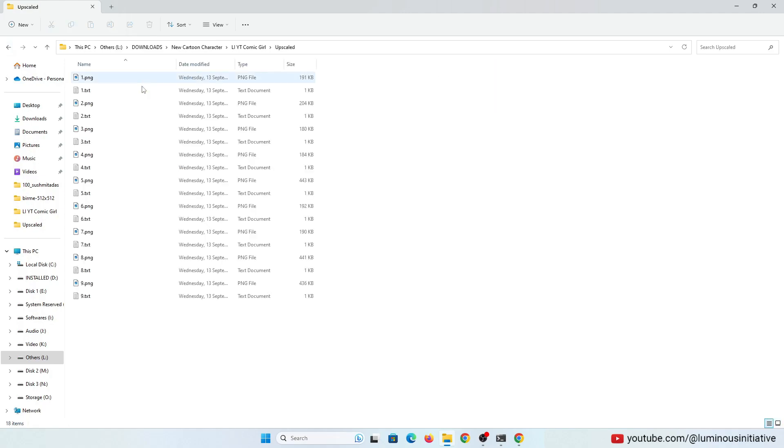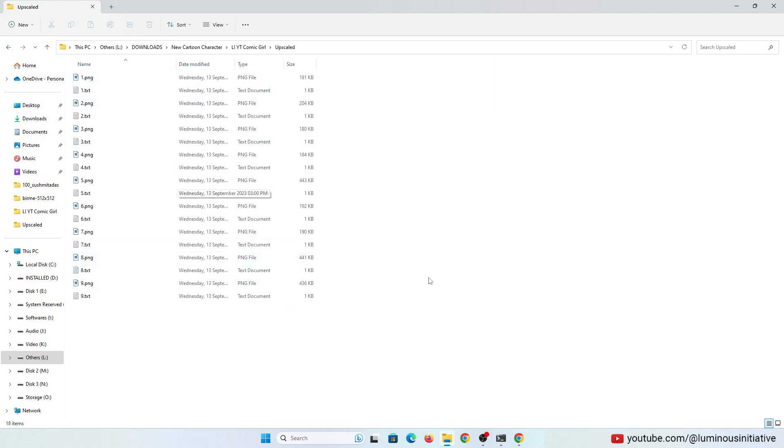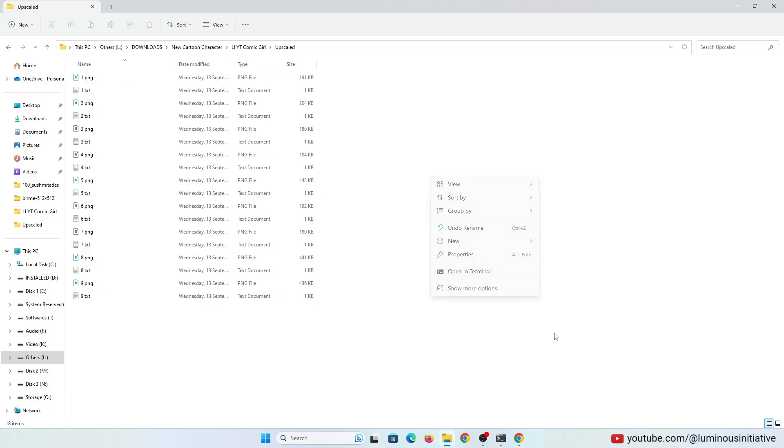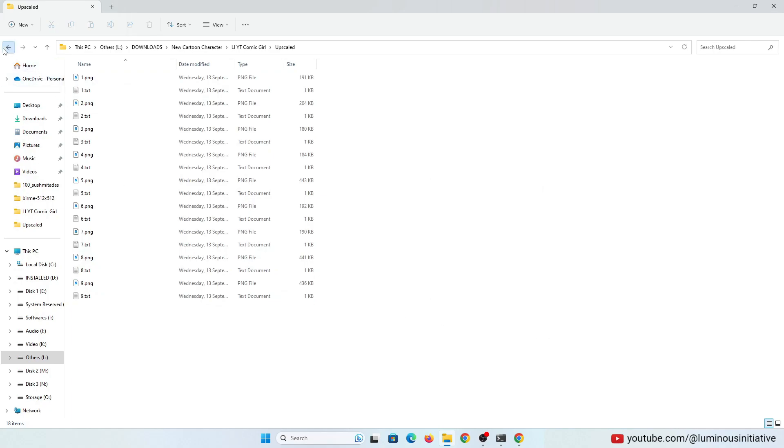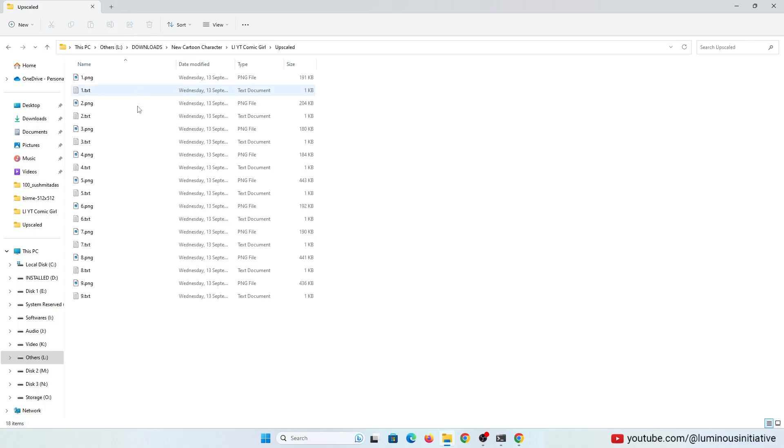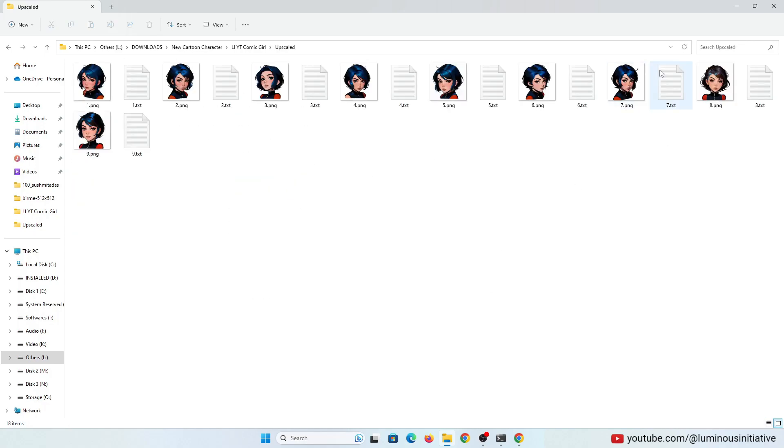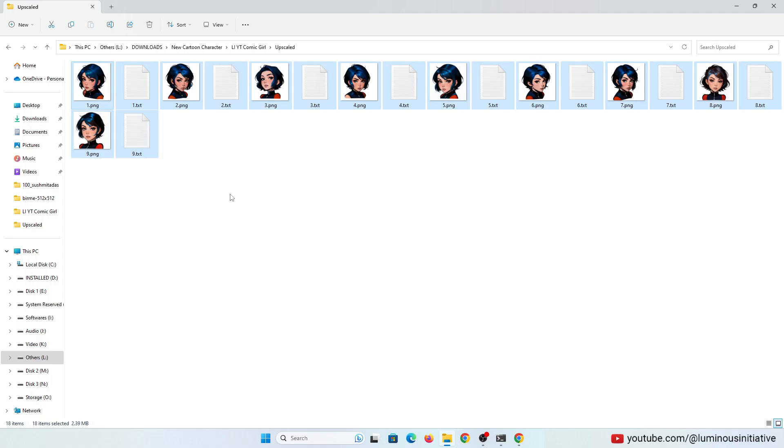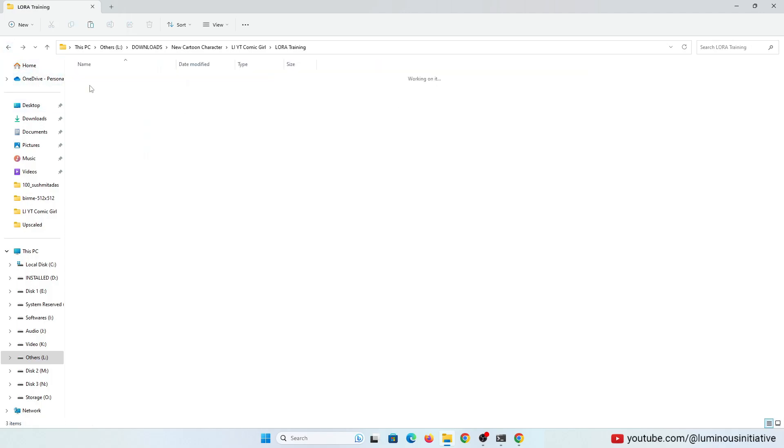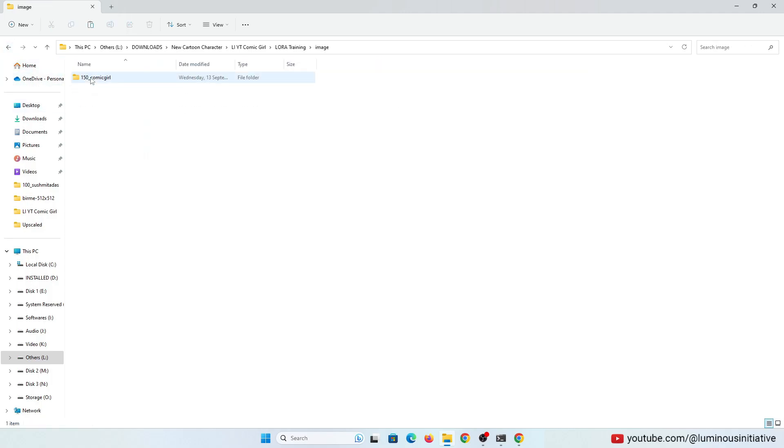So in the training process, it will revise each image 150 times. Then we have to copy all the images and caption files we created before. Then paste all the files in this folder.